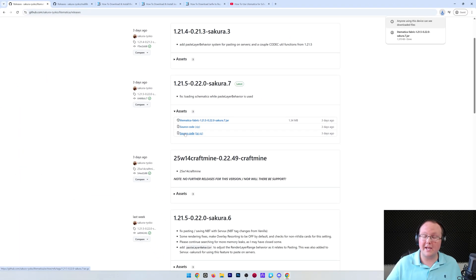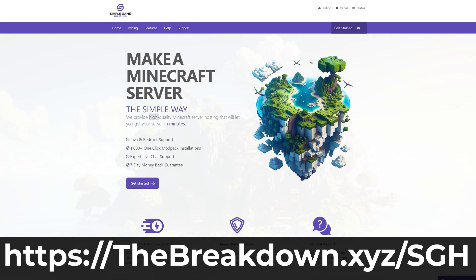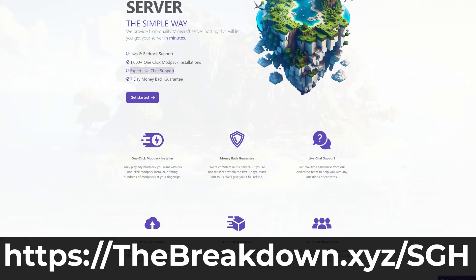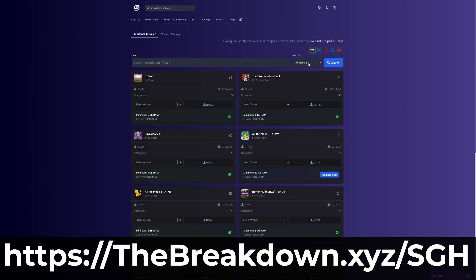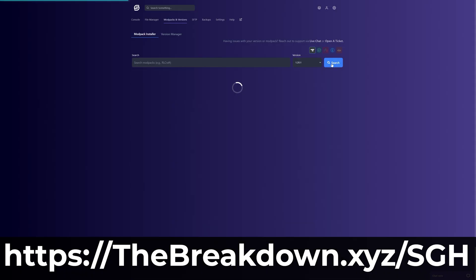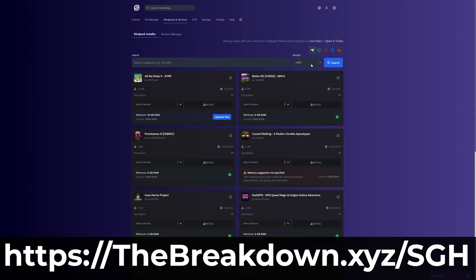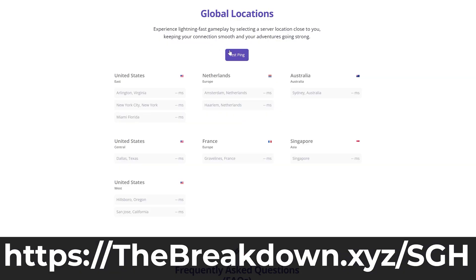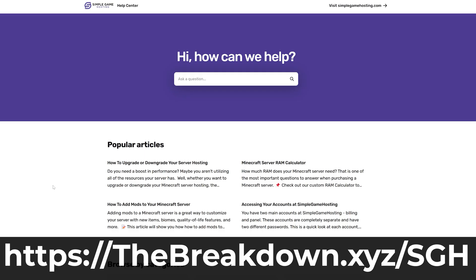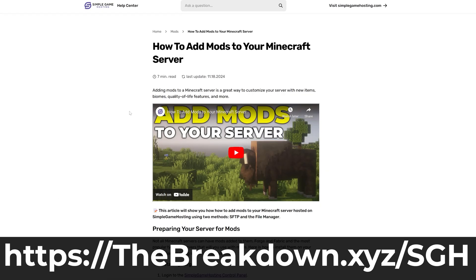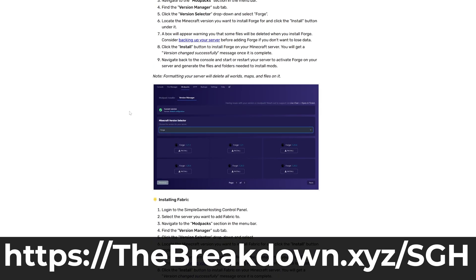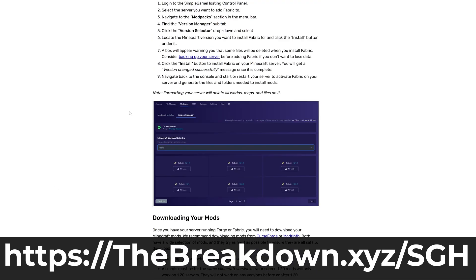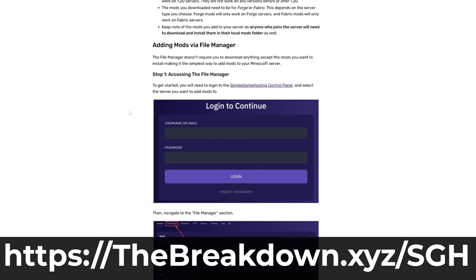Simple Game Hosting. Go to the first link in the description down below, thebreakdown.xyz/sgh, to start your very own 24-hour DDoS-protected Minecraft server where you can easily play Minecraft mods like Lightmatica with your friends as well as any other Minecraft mod you want, and hundreds of mod packs with just one-click install and easy server setup overall. Plus, if you have any issues along the way, let's say adding a mod or the server's just not working, there's expert live chat support there to help you out, so stop struggling to host a Minecraft server and start your Minecraft server the simple way.